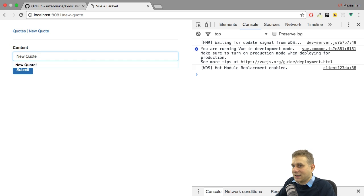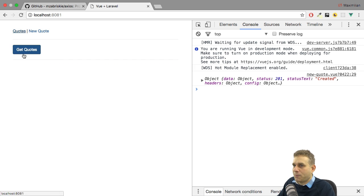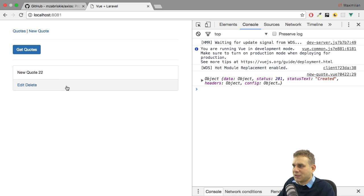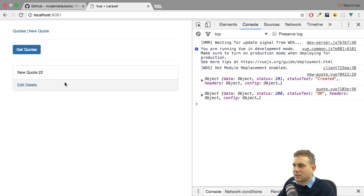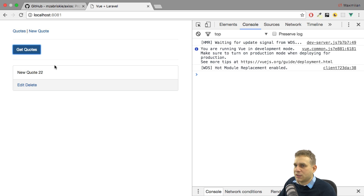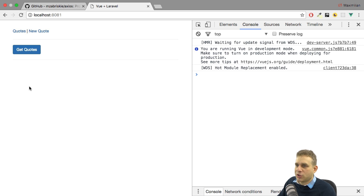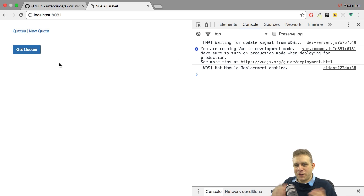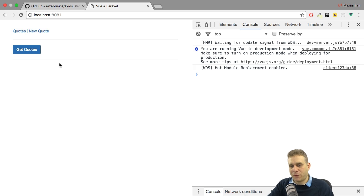Let's add another quote, go back, and load it. This looks promising. Let's save a change — this looks promising too. If we load and delete it, this is our finished Vue frontend. And I hope this shows you how you can connect Vue.js to a Laravel API backend.